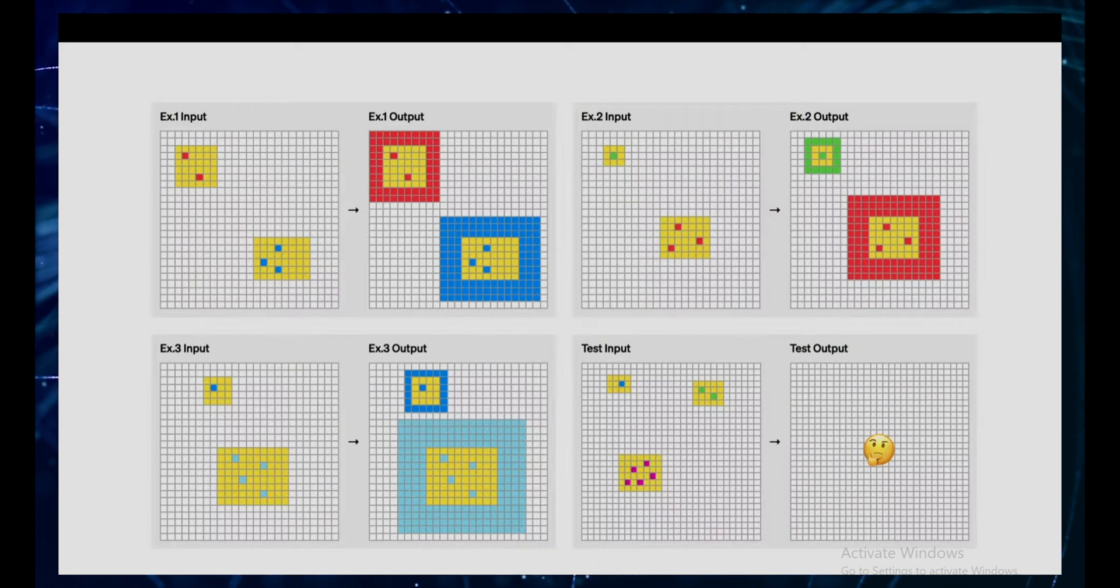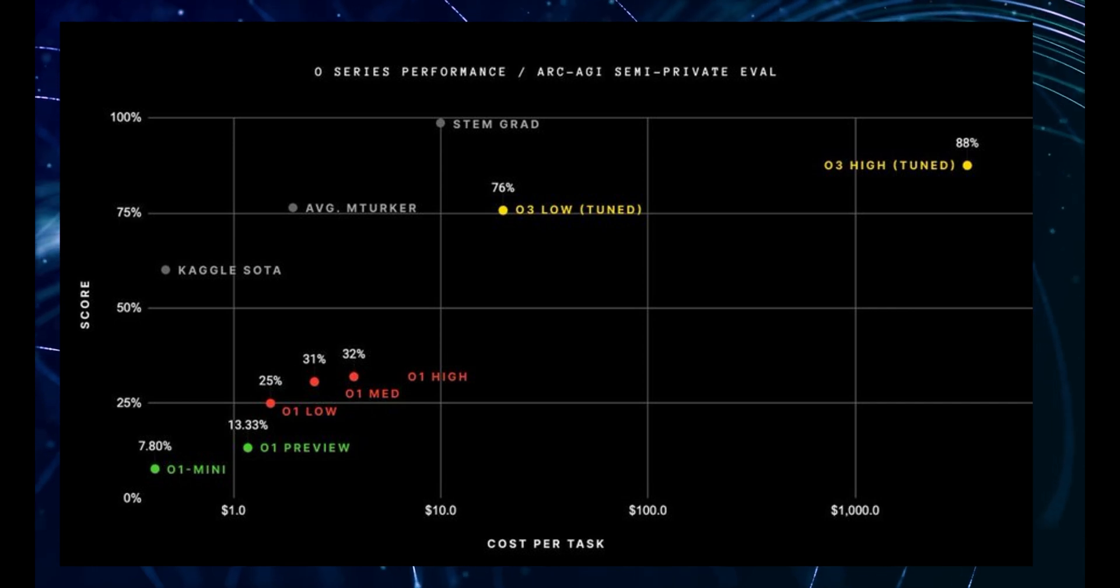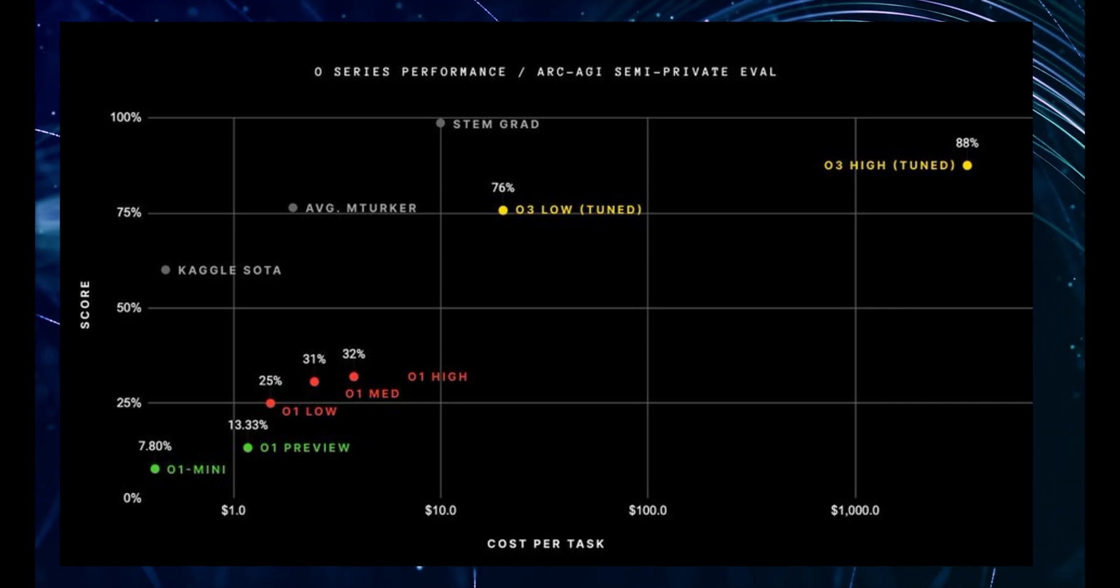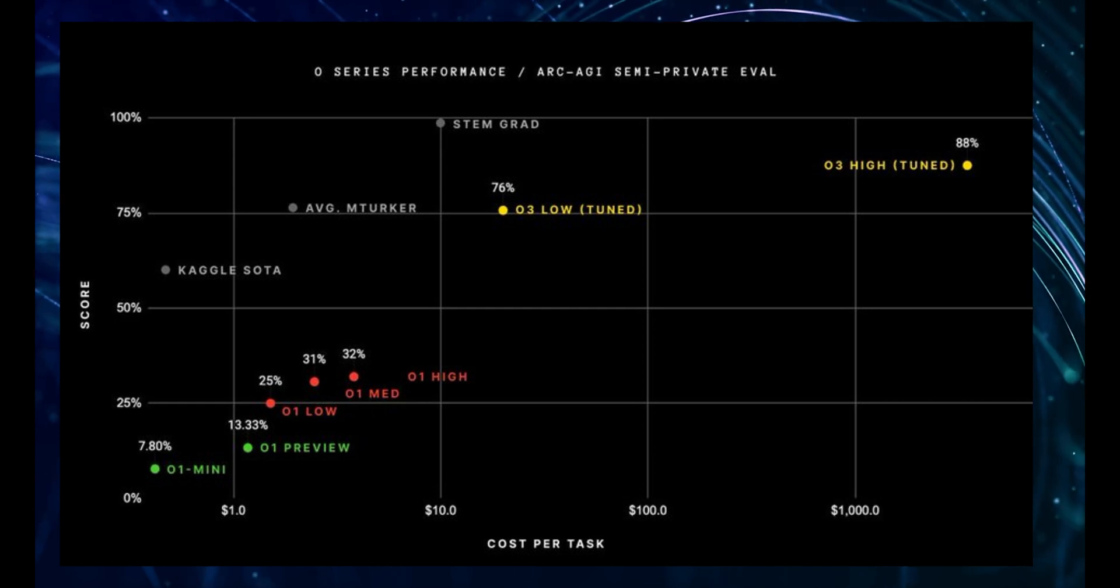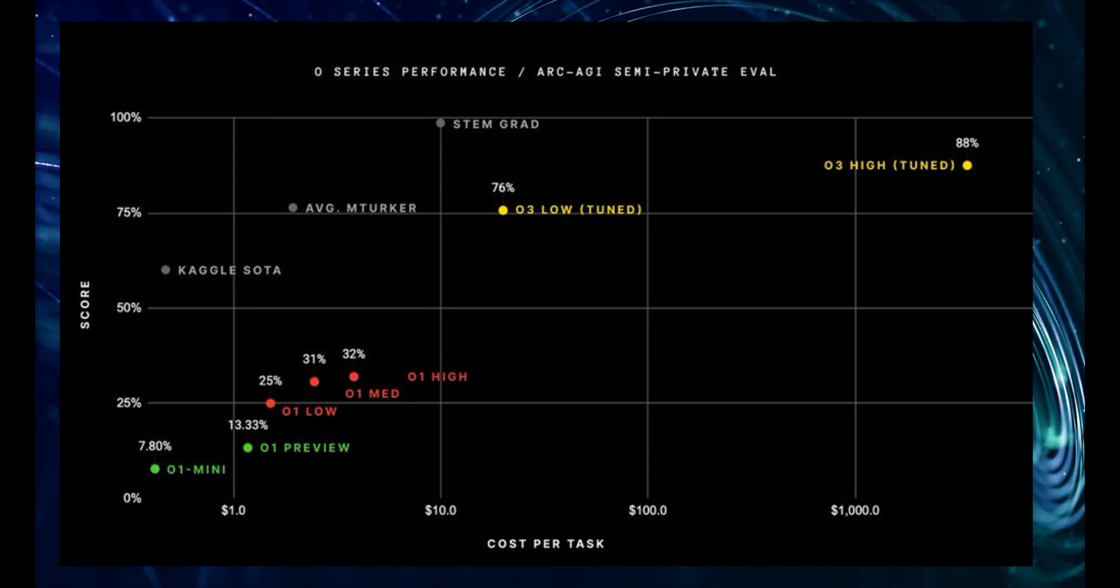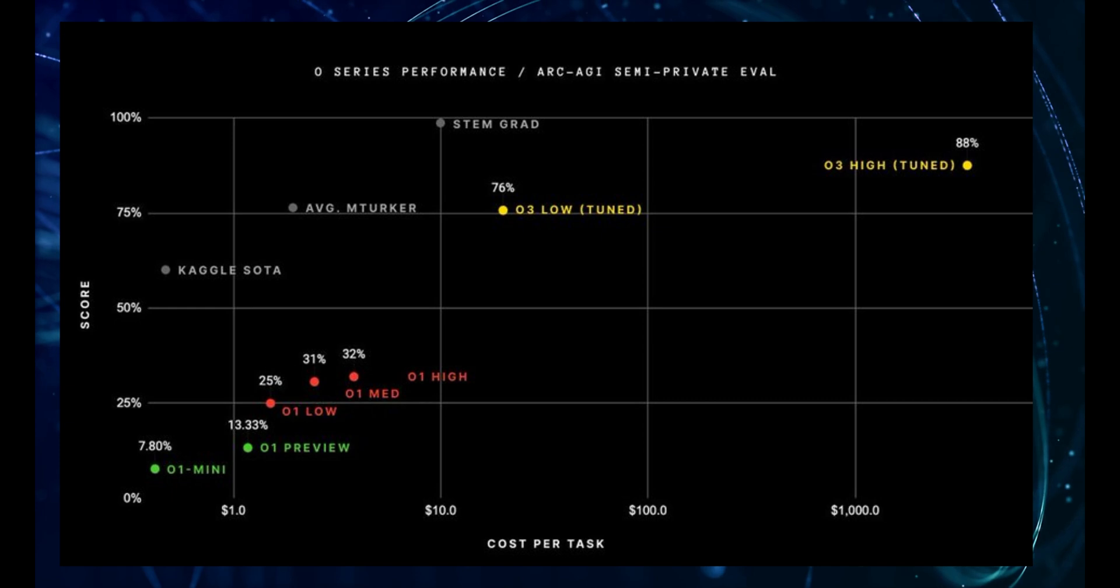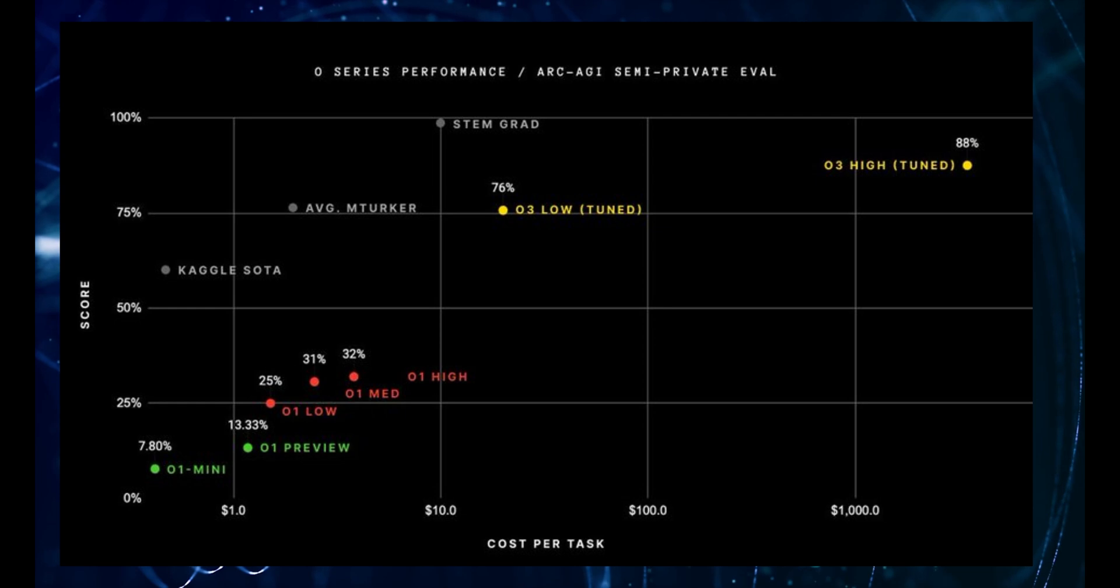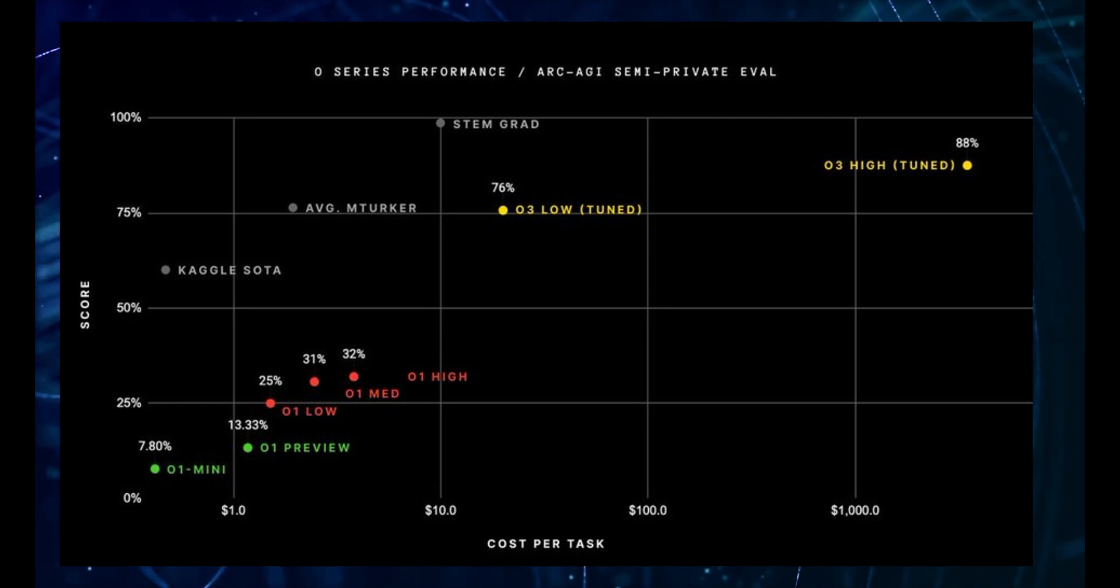So how did O3 do on this seemingly impossible test? On a low compute setting, O3 scored 75.7%. And when they cranked up the computational power, when they let O3 really think, it scored an astonishing 87.5%. Let me repeat that: 87.5%. That's higher than the average human score of 85% on this test. An AI outsmarting humans on a test designed to be uniquely human. This is a watershed moment. This is a game changer.